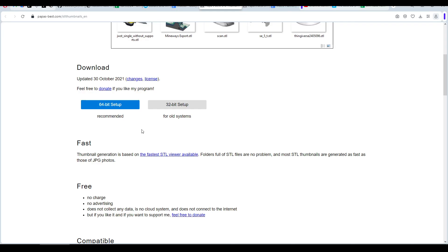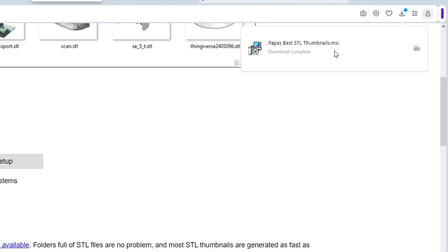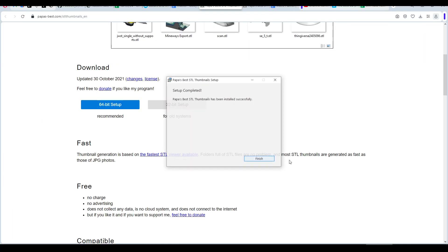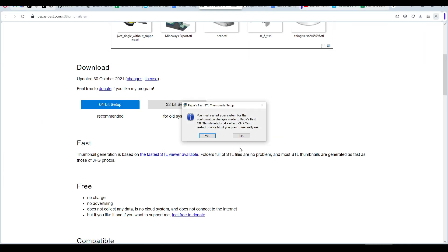To install it, we're going to scroll up and for most people, it's going to be 64-bit setup. This will download a file which we can double click to start the installation. We have a one-click install and then we click finish. And like we commonly see, we need to restart to complete the installation.